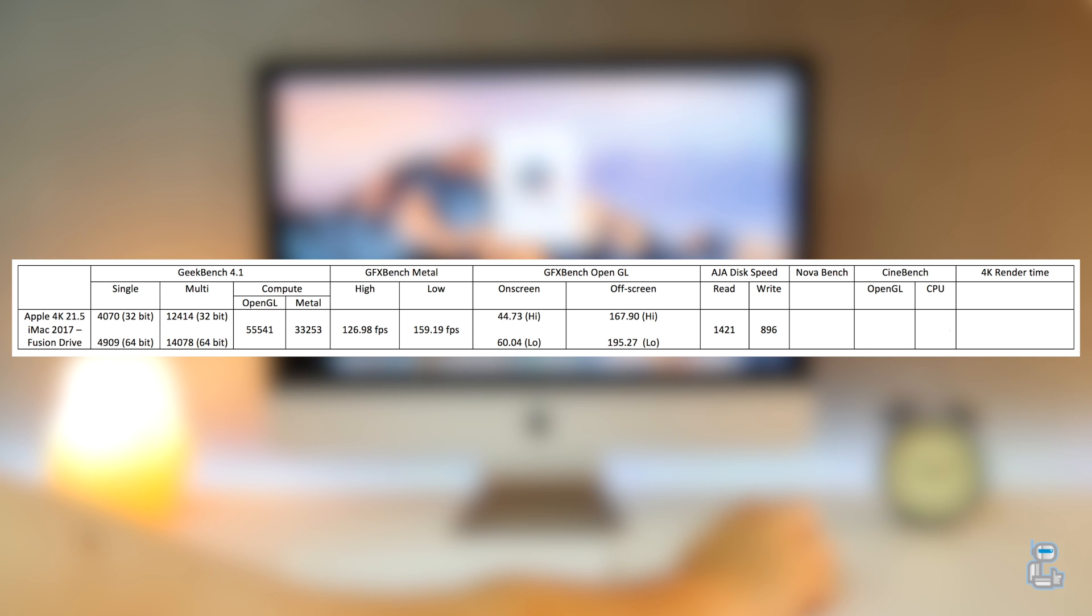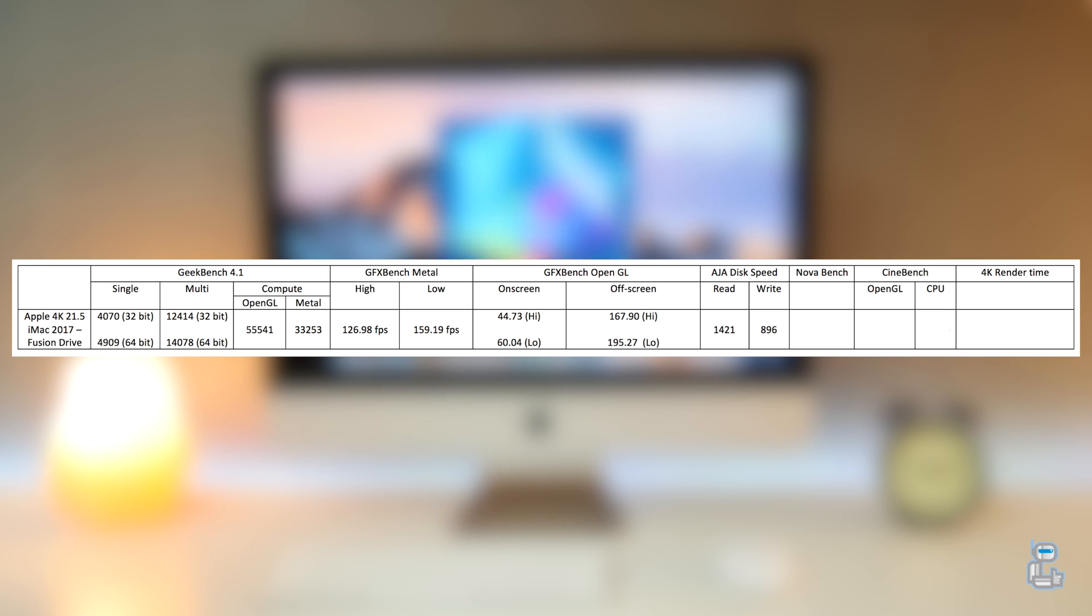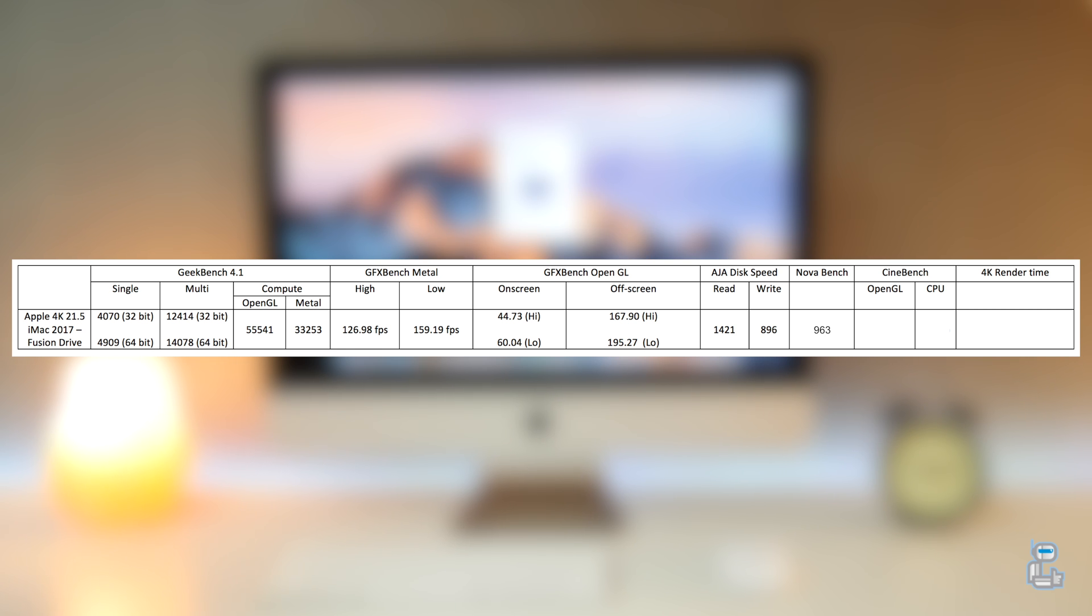The next benchmarking application I ran was NovaBench. NovaBench runs a number of different tests to find out how well the RAM, CPU, and GPU perform all together. As you can see, NovaBench scored this iMac 963.